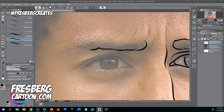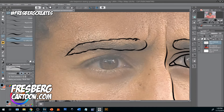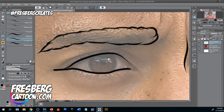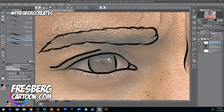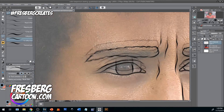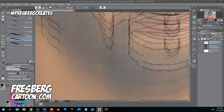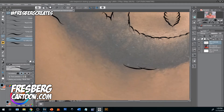In recap: your bottom layer will be just a white background. Your second layer will be your photo, where you'll use that to sketch by dropping the opacity so that it makes it easier to trace on top of. Then your top layer will be where you can find a brush that works best for you to begin your line work.